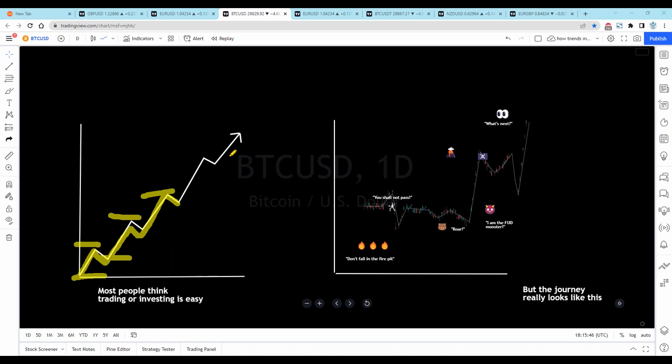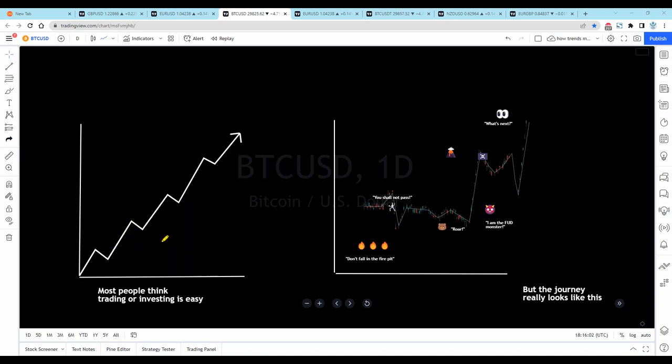This gives us an uptrend. A downtrend is just the reverse — it's lower lows, lower highs, lower highs, lower lows. It's a series of waves, and this can be explained in a very simplistic manner.